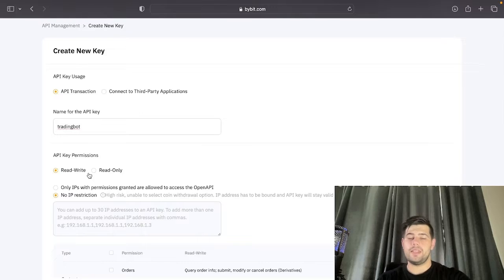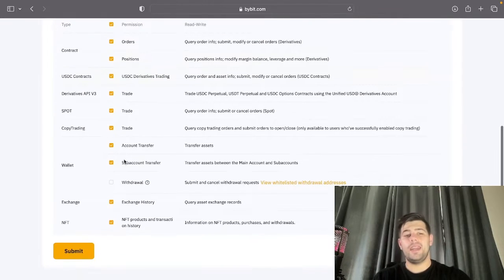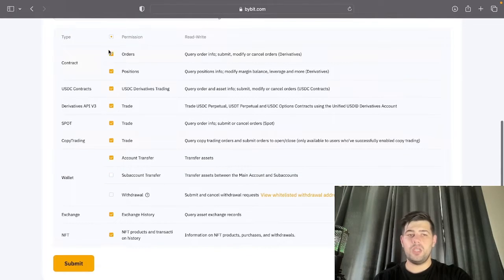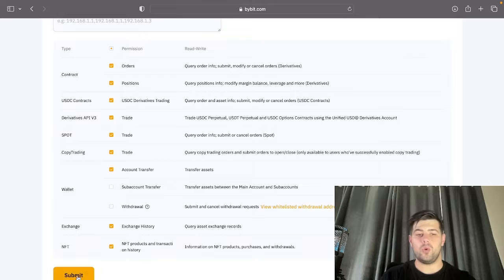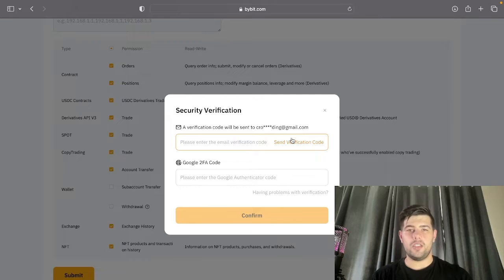Read and write permissions allow you to open trades and read data from your account. At the bottom you can tick all of the permissions. You'll notice there's a wallet option and a withdrawal option as well — you don't need to activate withdrawal or sub-transfers, but for the rest you would need orders and positions. I'm selecting all to make it easier, but you can disable the withdrawal. Then just click submit and it's going to ask you for two-factor authentication and email confirmation.